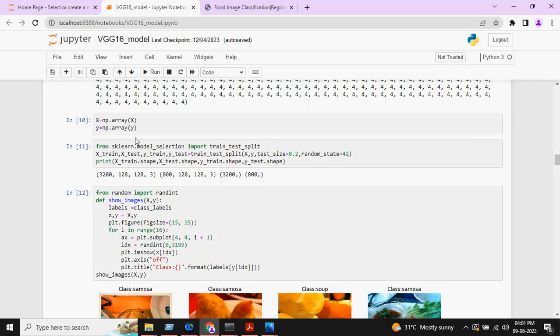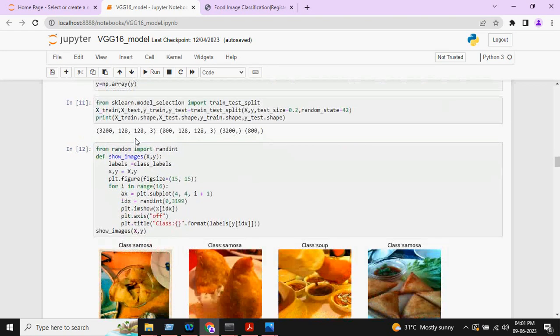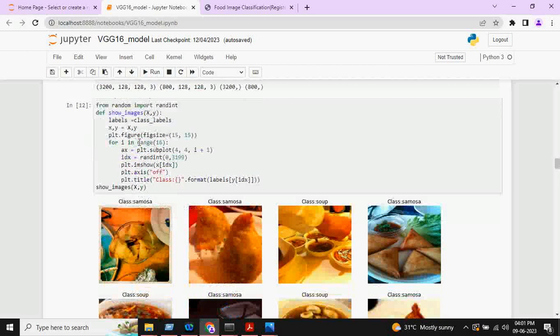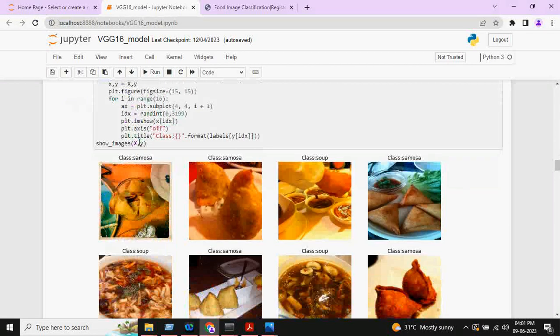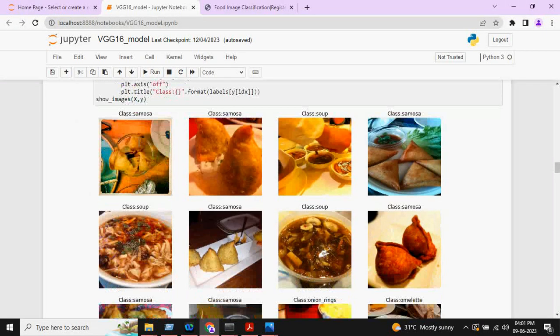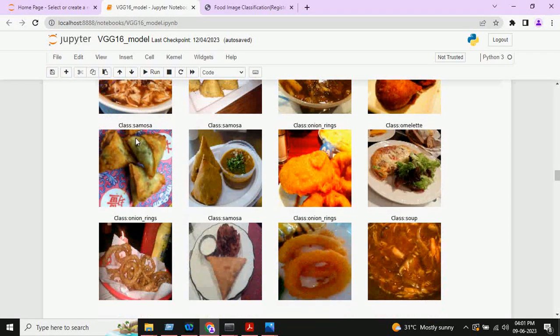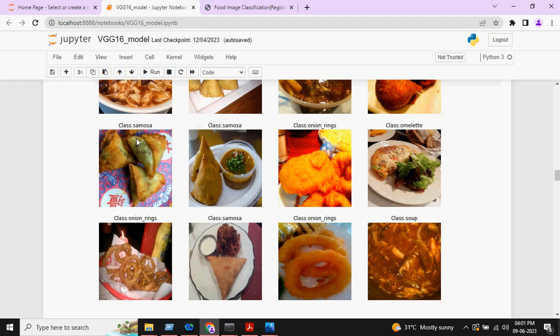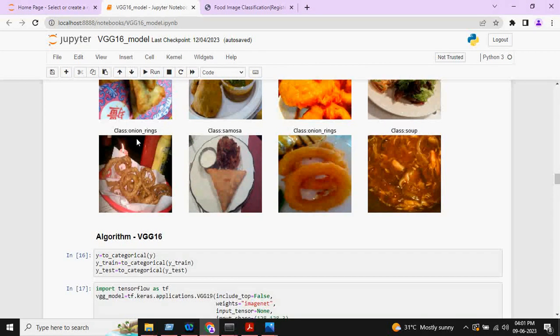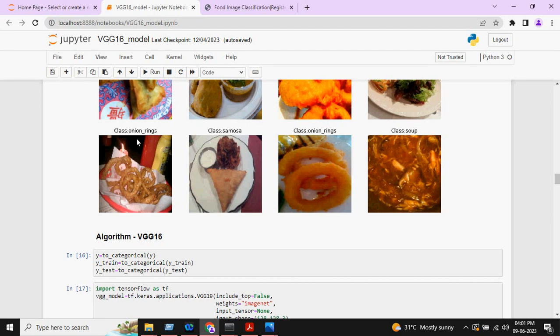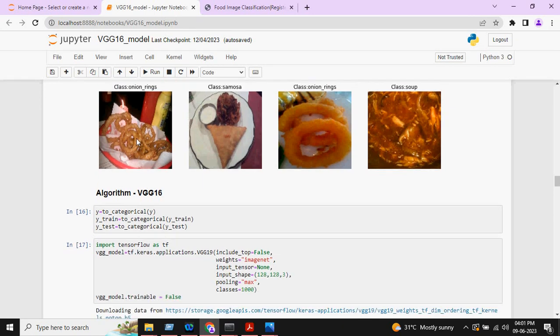Then, we will split our data into X-train, Y-train, X-test, and Y-test. These are some images from our dataset. Here you can see samosa, onion rings, omelette, soup, different images.